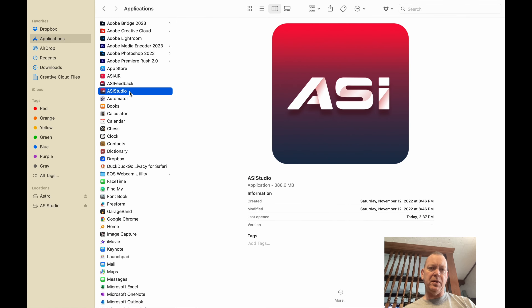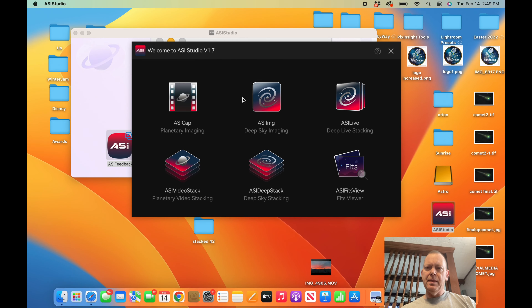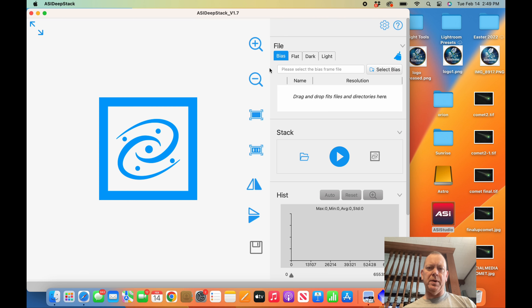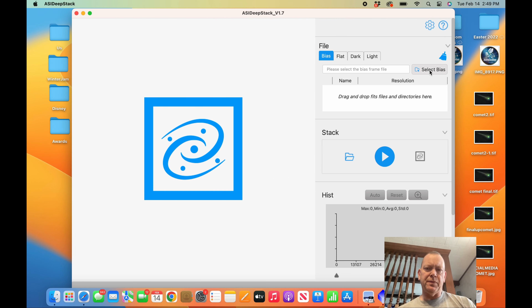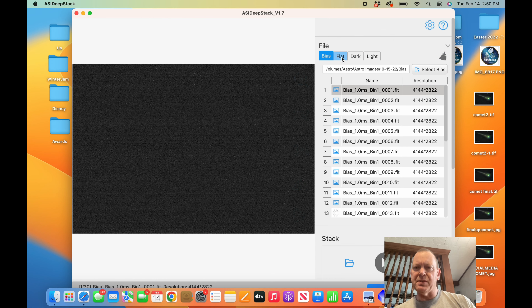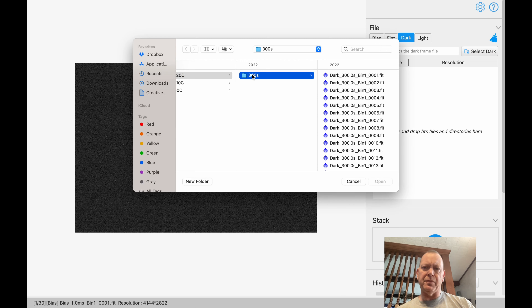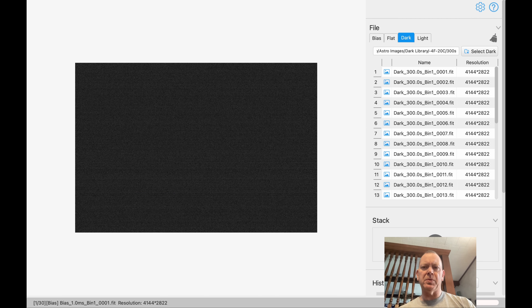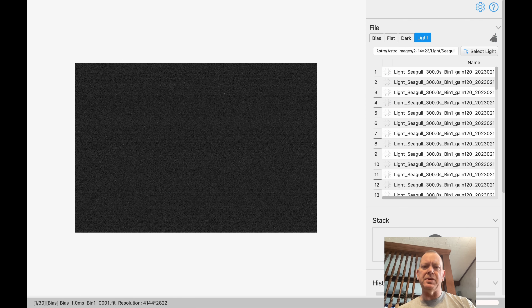ASI Studio doesn't have all the controls that Deep Sky Stacker does, but you're going to see it will produce a great image if you've had a good imaging session. When you drag it over, make sure you hit replace, drag both icons over and it will install. Then you begin to stack — you have bias, flats, darks, and lights, so start with bias, go to flats, go to darks, go to lights, and get all those ready to be stacked.